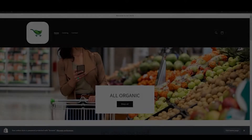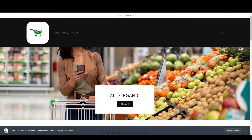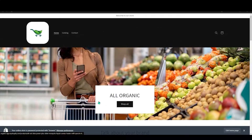Hello everyone. In this video I will show you how to convert your grocery store in Shopify to an app through App Maker. So let's get started. This is a basic grocery store — let me show you how you can convert this to an app.